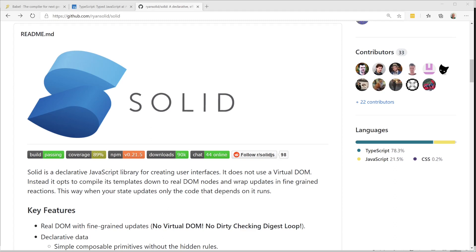Hello, my name is Eric. In this video, I'm going to share some things I've learned about the Solid JavaScript Framework.